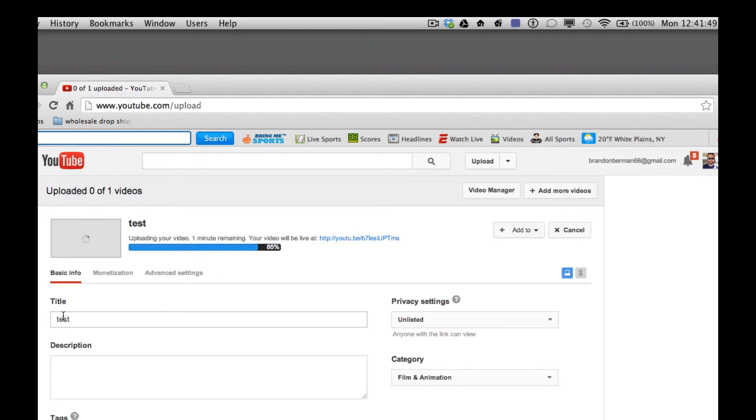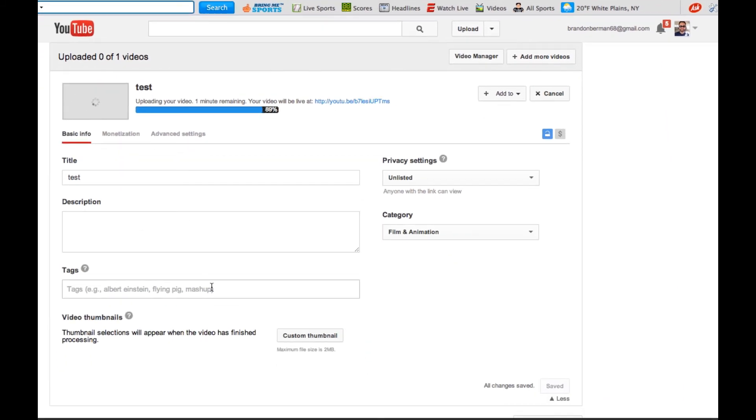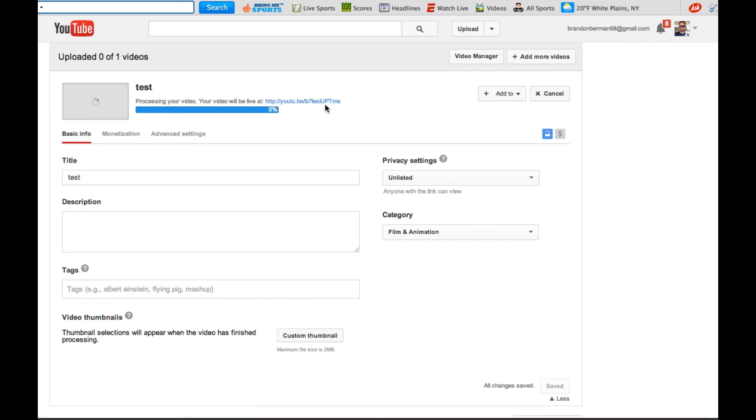All you have to do is add your title, descriptions, and tags. And you'll notice that this will indicate that it's saved. And then your video will be available at this URL. That concludes this video. Thanks.